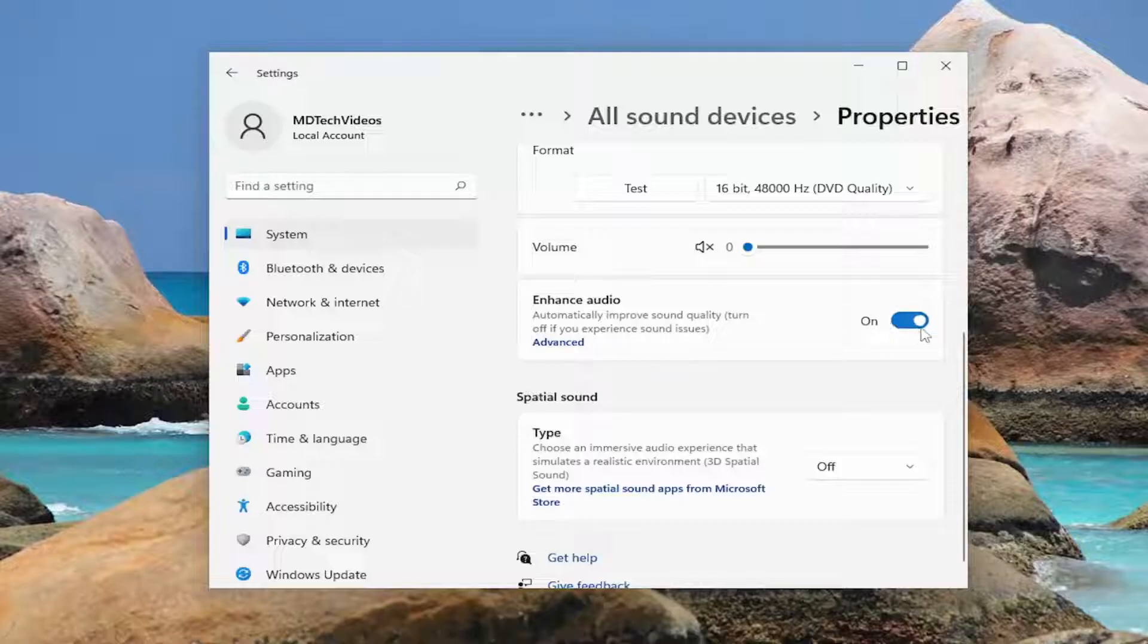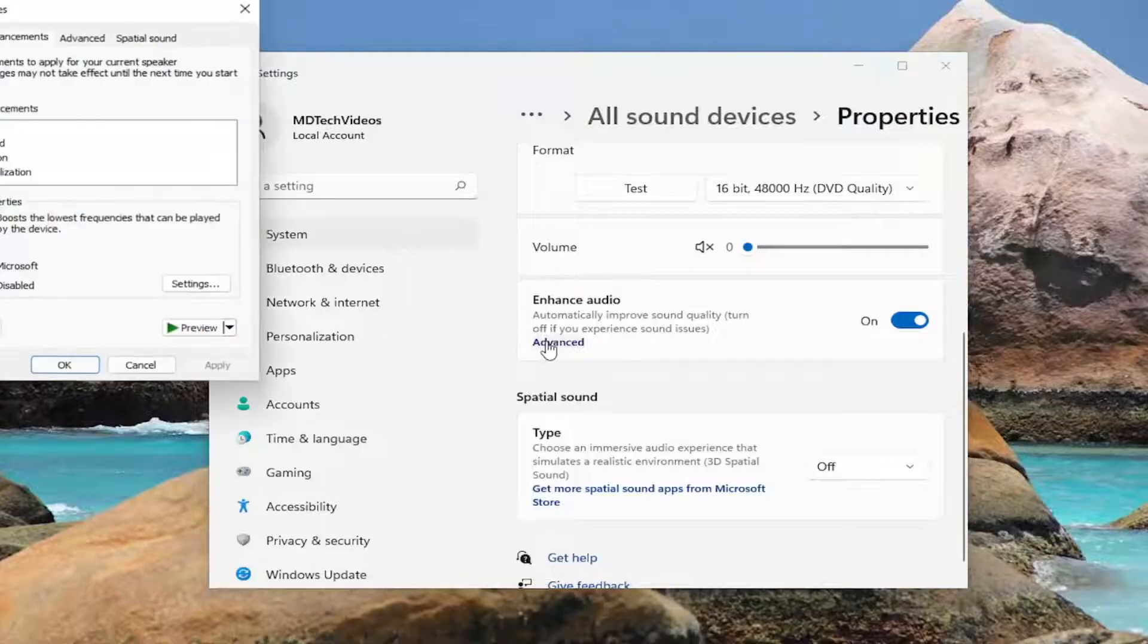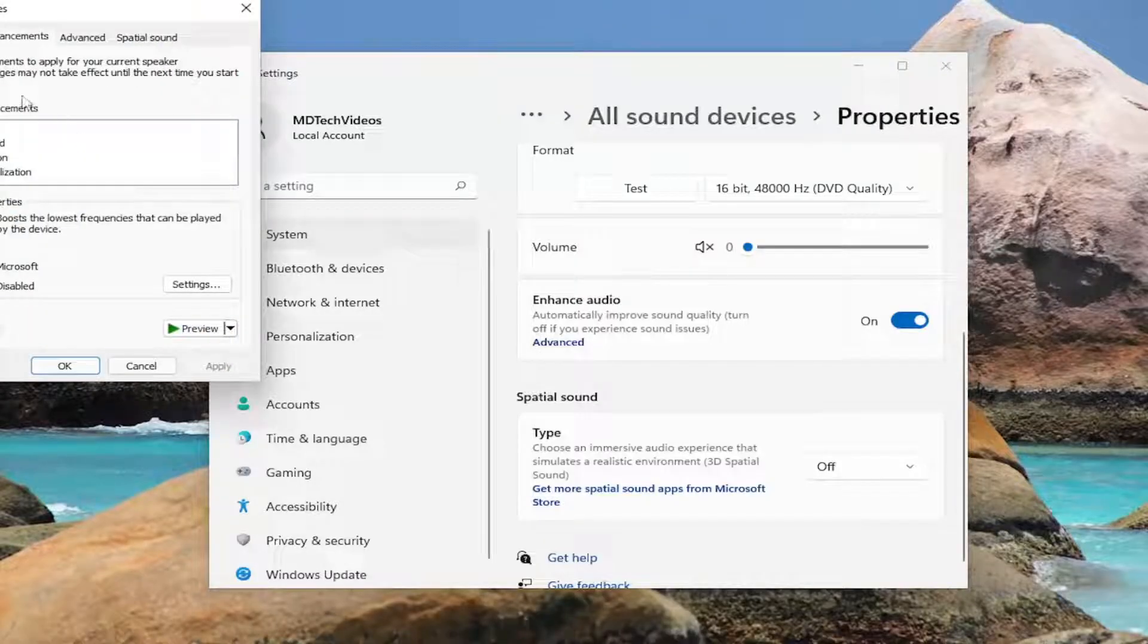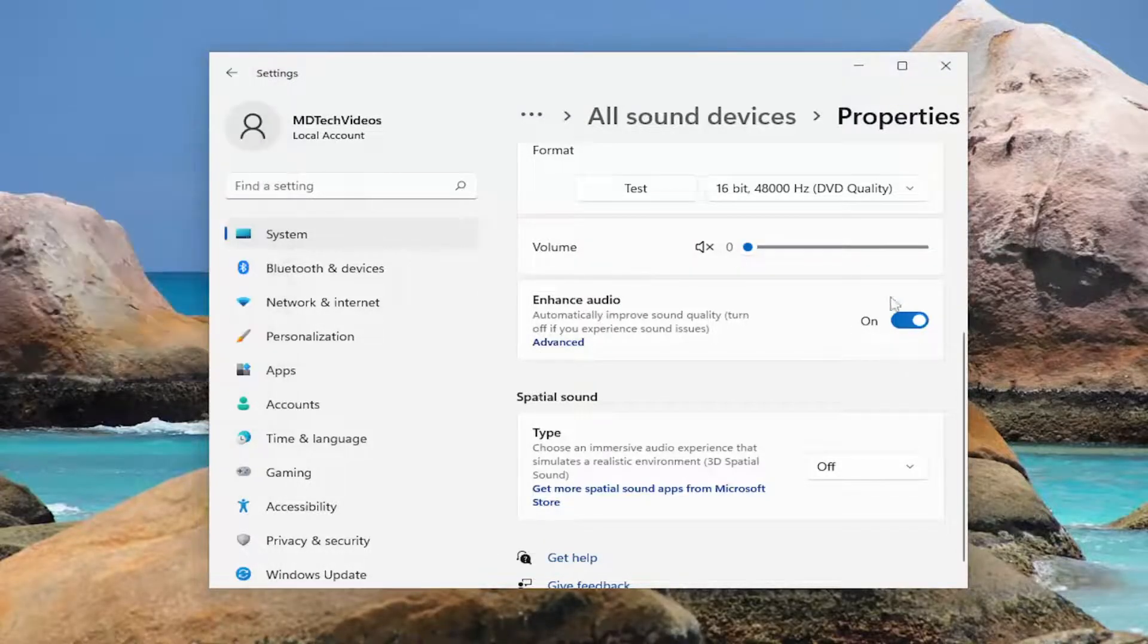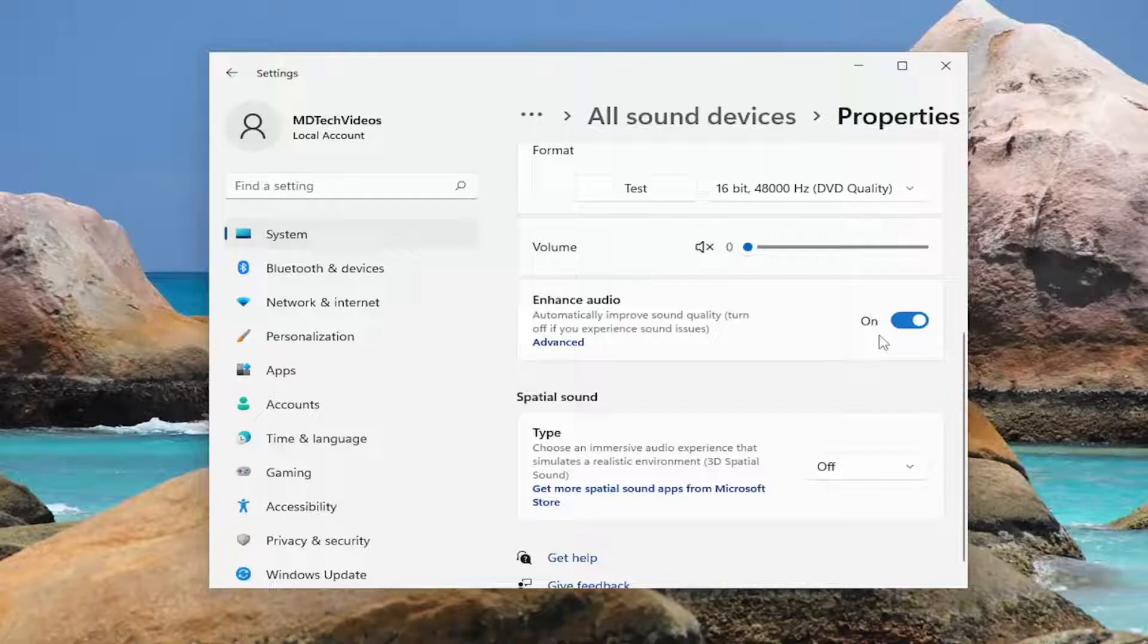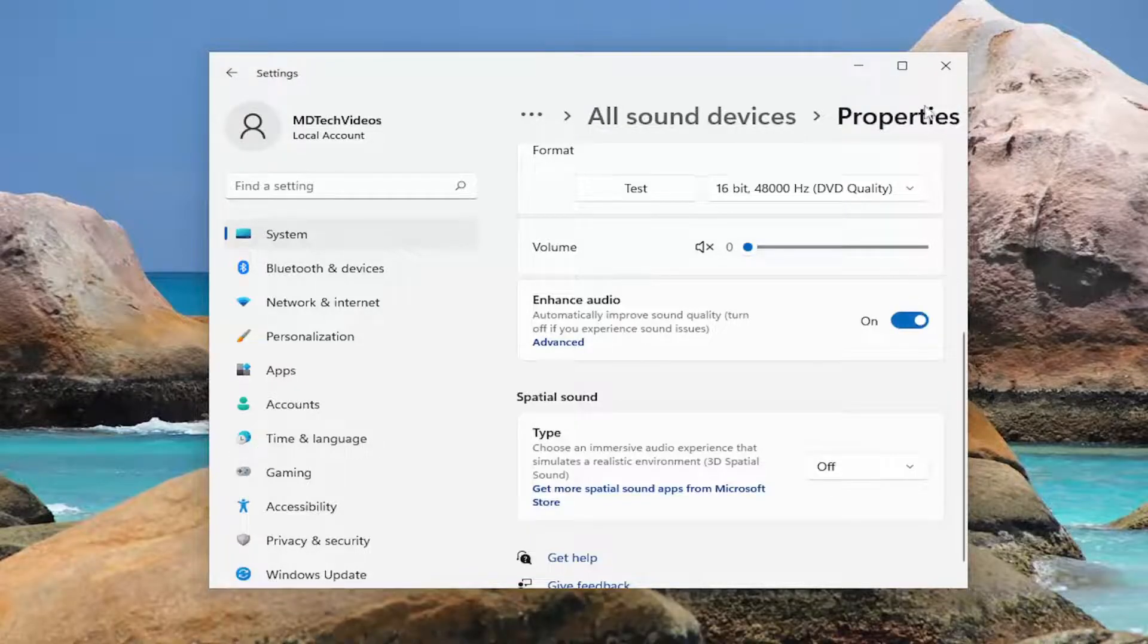Select the on option so toggle to the on spot and if you want to select the advanced button here as well you can adjust different settings here too. But generally speaking this should be enough for most of you guys, just toggle it to the on position and that should be about it.